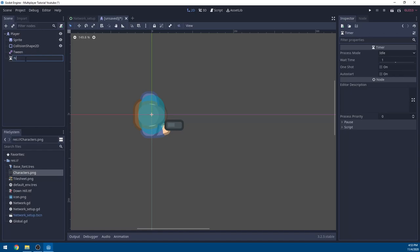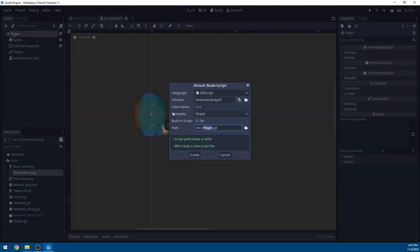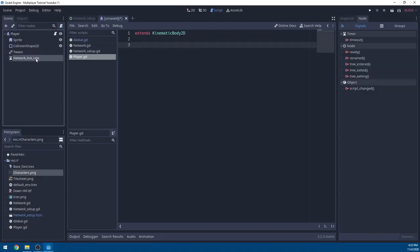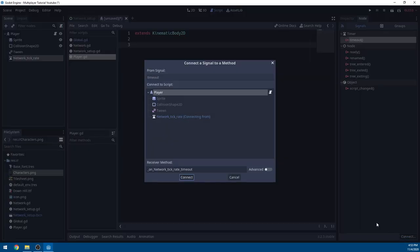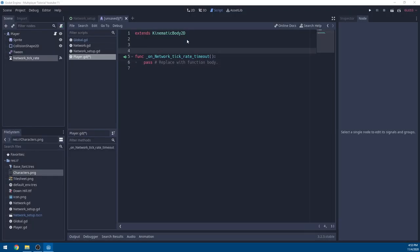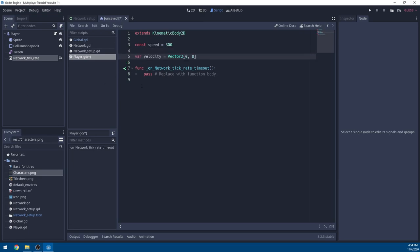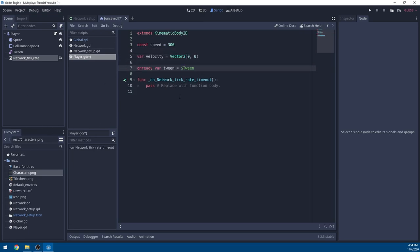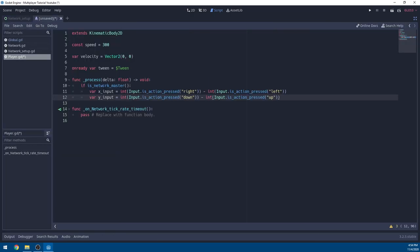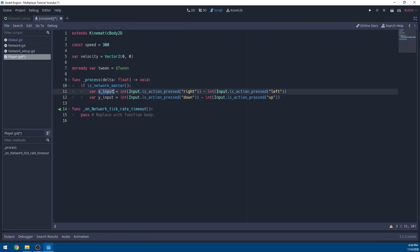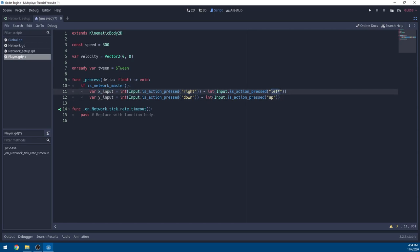We're going to add a Tween and a Timer. Name the timer 'NetworkTickRate', set the wait time to 0.03, and set it to auto-start. In the player we're going to add a script as player.gd. Select the timer and connect the timeout signal back to the player. Above, define some variables: a speed constant equal to 300, a velocity variable, and get a reference to the tween.